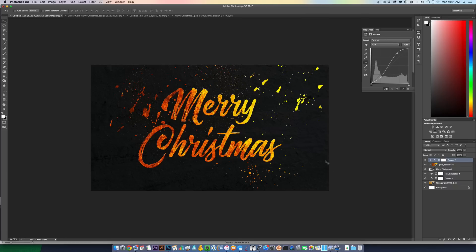So hopefully this tutorial has helped you understand how to add gold foil to text and graphics in Photoshop. I'm Jeff from Church Motion Graphics. You can find all my work on churchmotiongraphics.com. Thanks a lot.